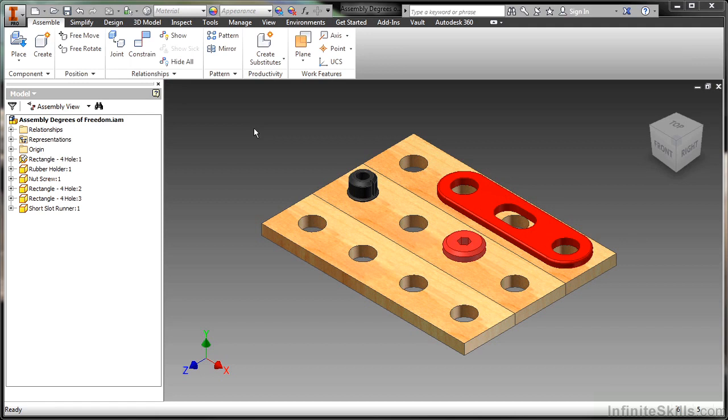We can have three translational degrees of freedom as well as three rotational degrees of freedom. So we can translate in the x, y, and z direction. We can rotate in the x, y, and z axis as well.